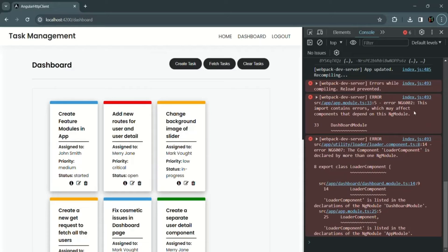Currently in our Angular application, we are getting this error. This import contains an error which may affect components that depend on this NgModule, and we have that error in the dashboard module. The reason is we are using this loader component and declaring it in the dashboard module as well as in the app module.